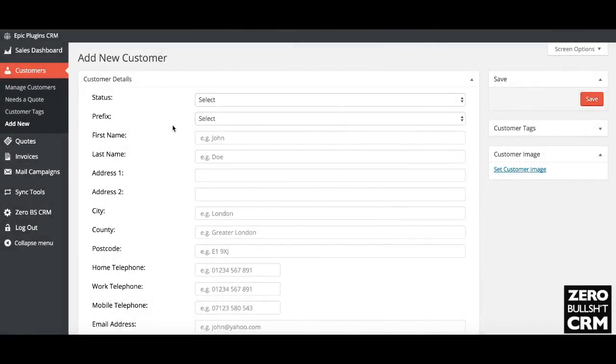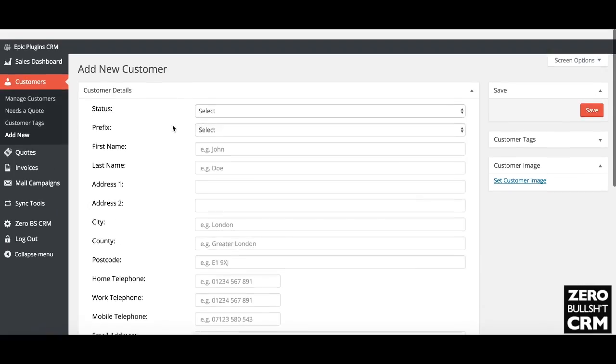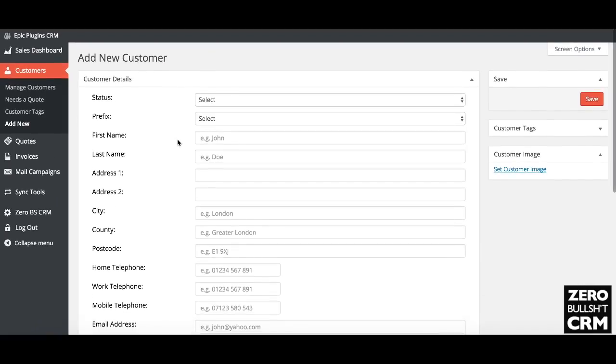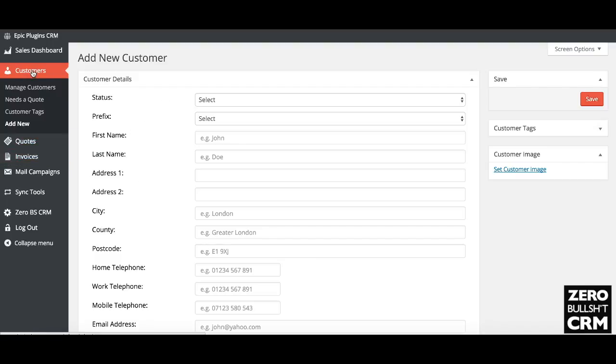In this super quick guide, I'm going to show how you add your first customer into the Zero BS CRM. So once it's installed, you've got the customers, quotes, and invoices menus. Just head to customers and then add new.